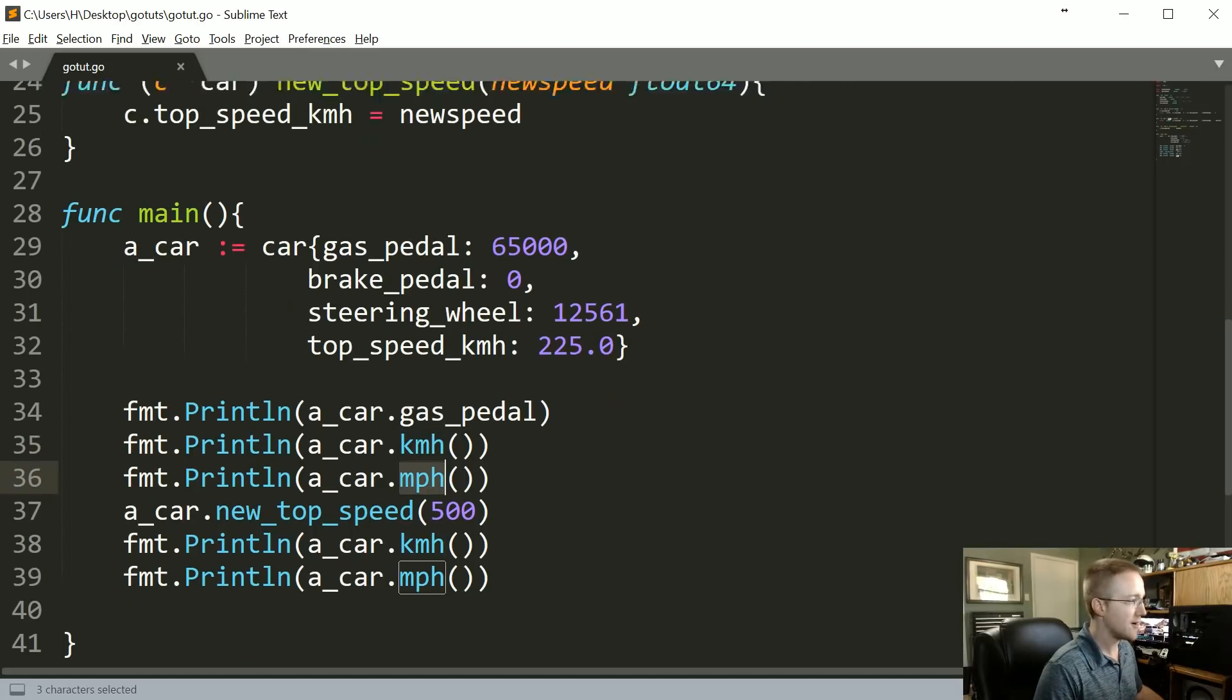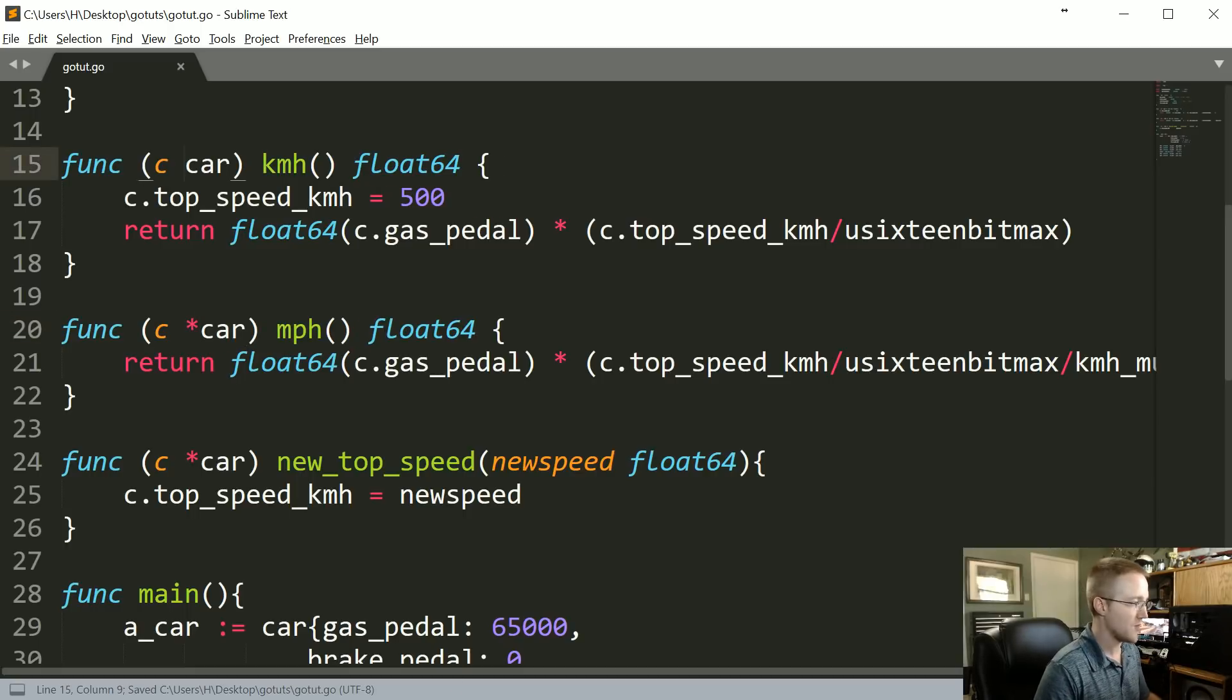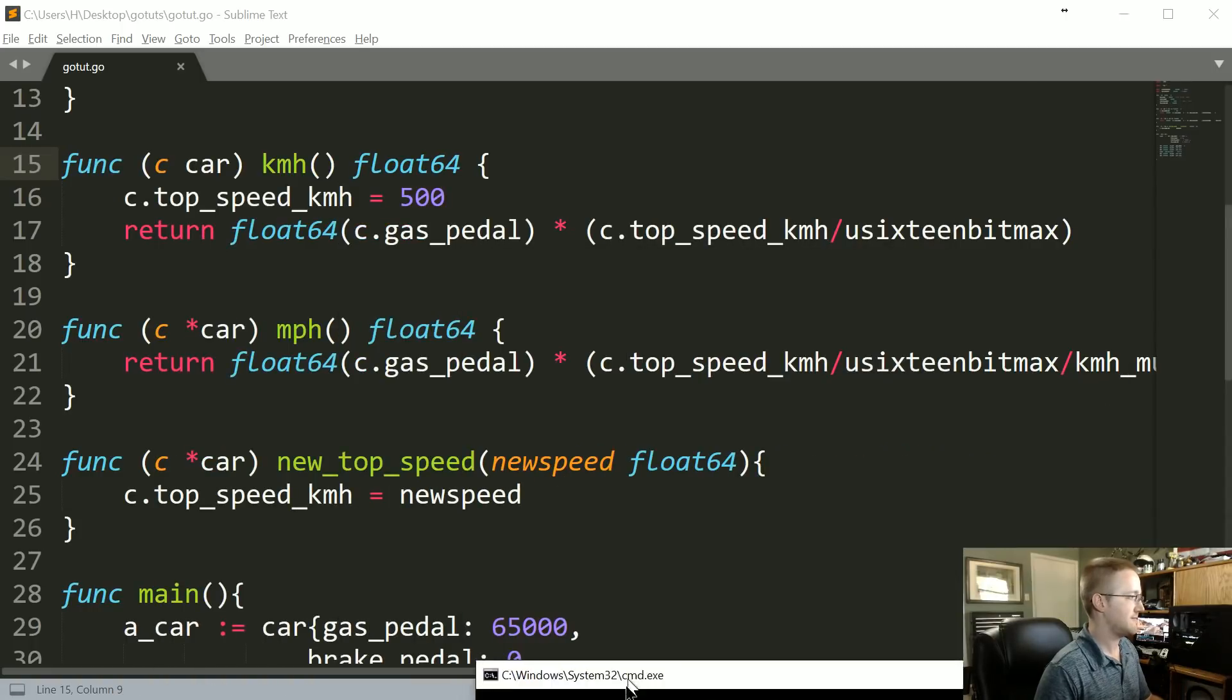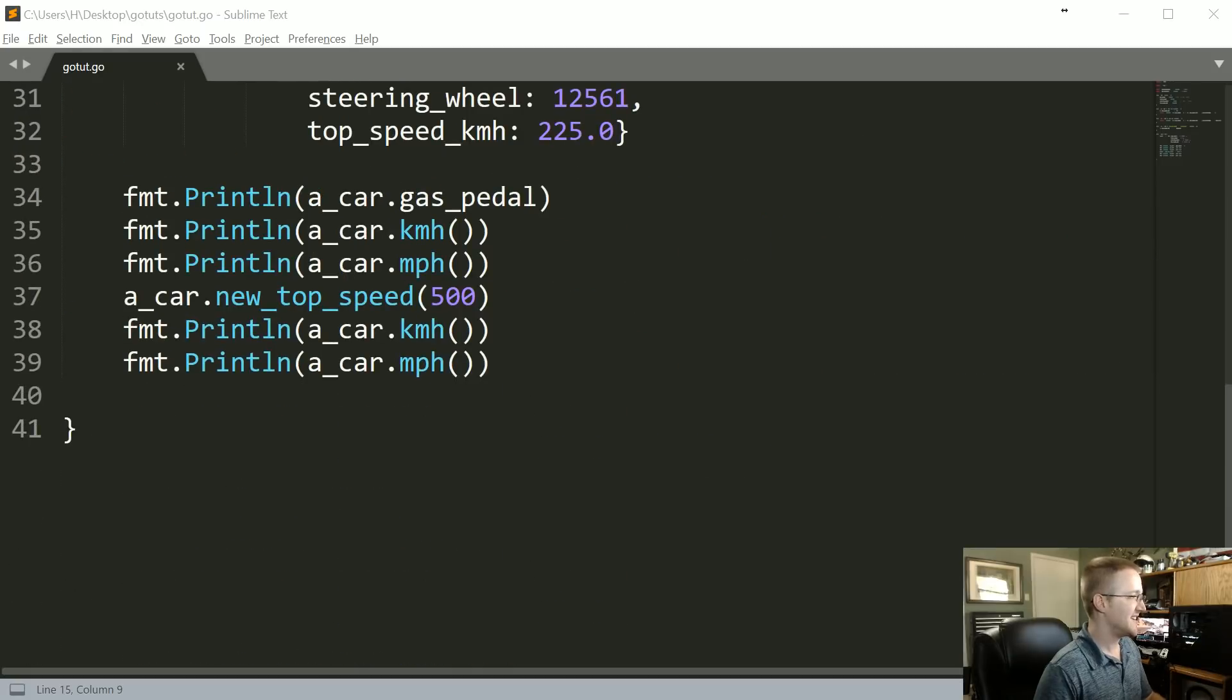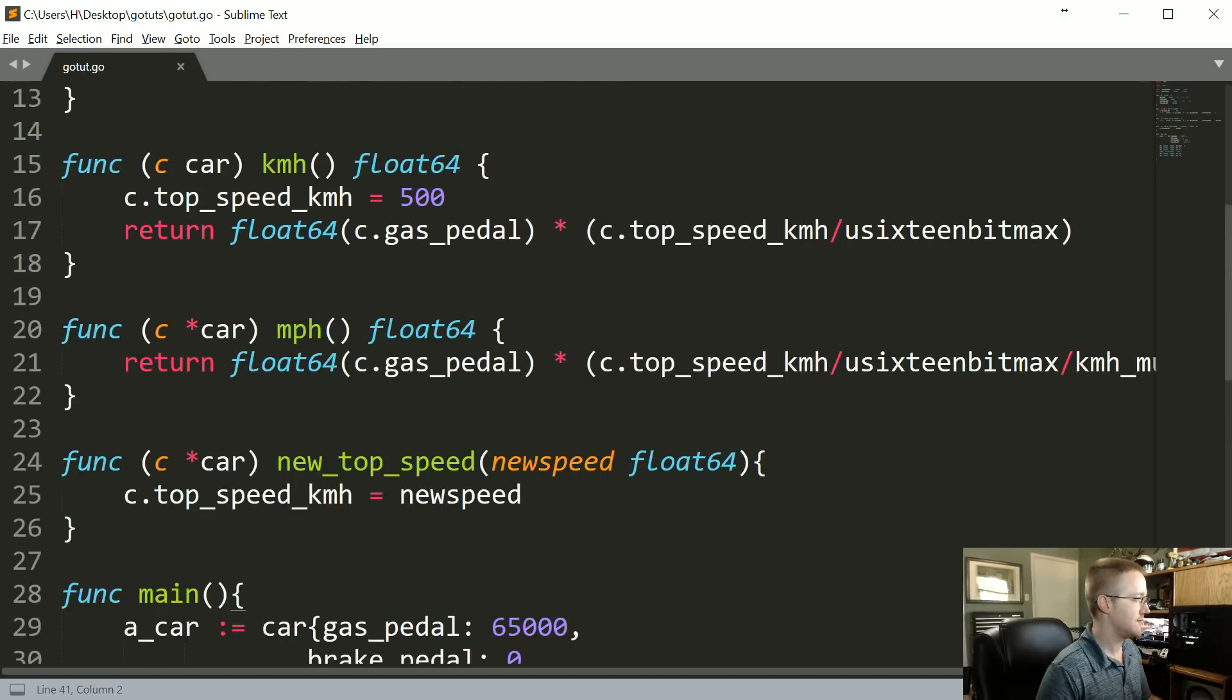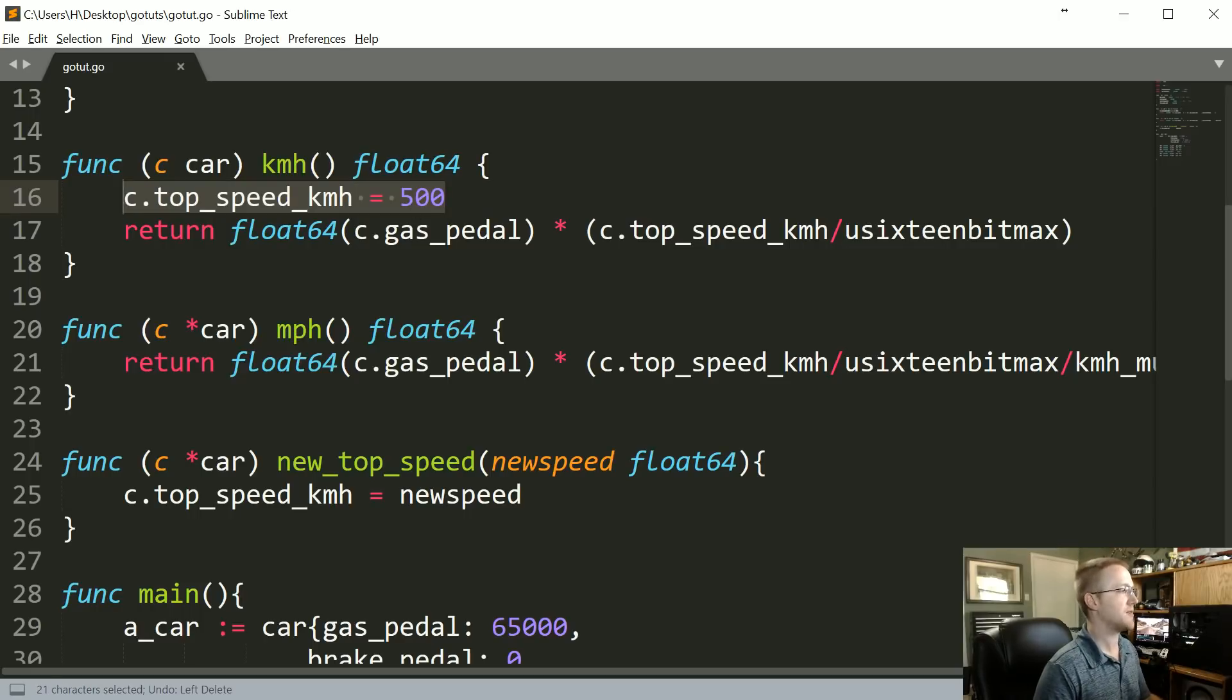Obviously, if we were to make miles per hour a pointer receiver and not kilometers per hour, that wouldn't happen. Kilometers per hour would still... wait, don't do this to me. Hold on. Okay, I was about to quit. The reason why that worked there was because of this.